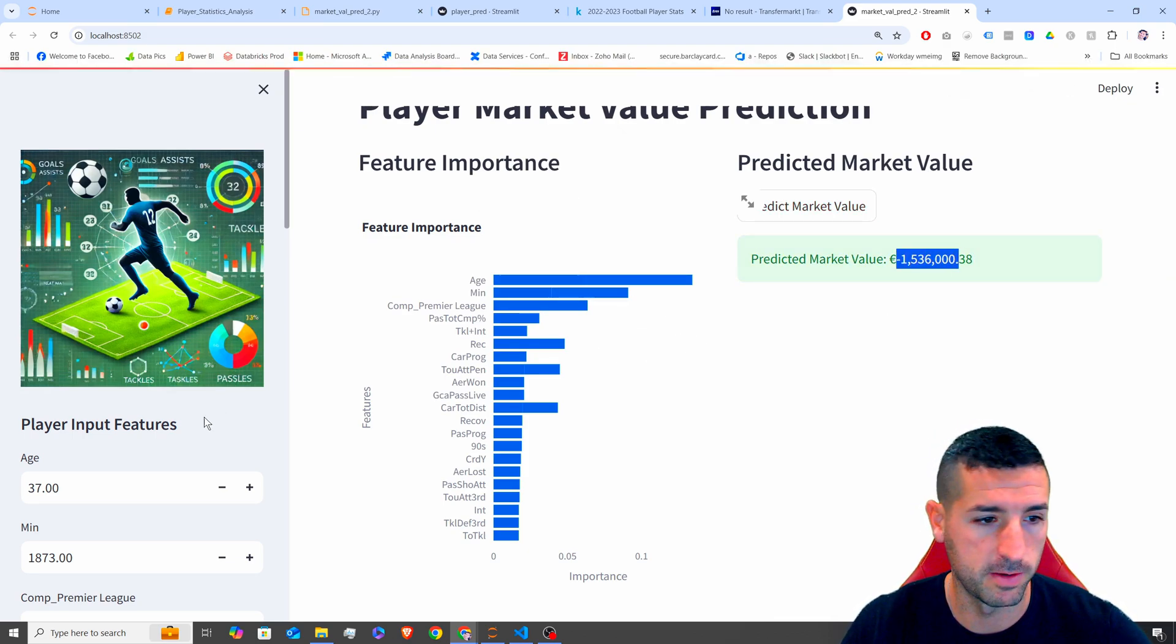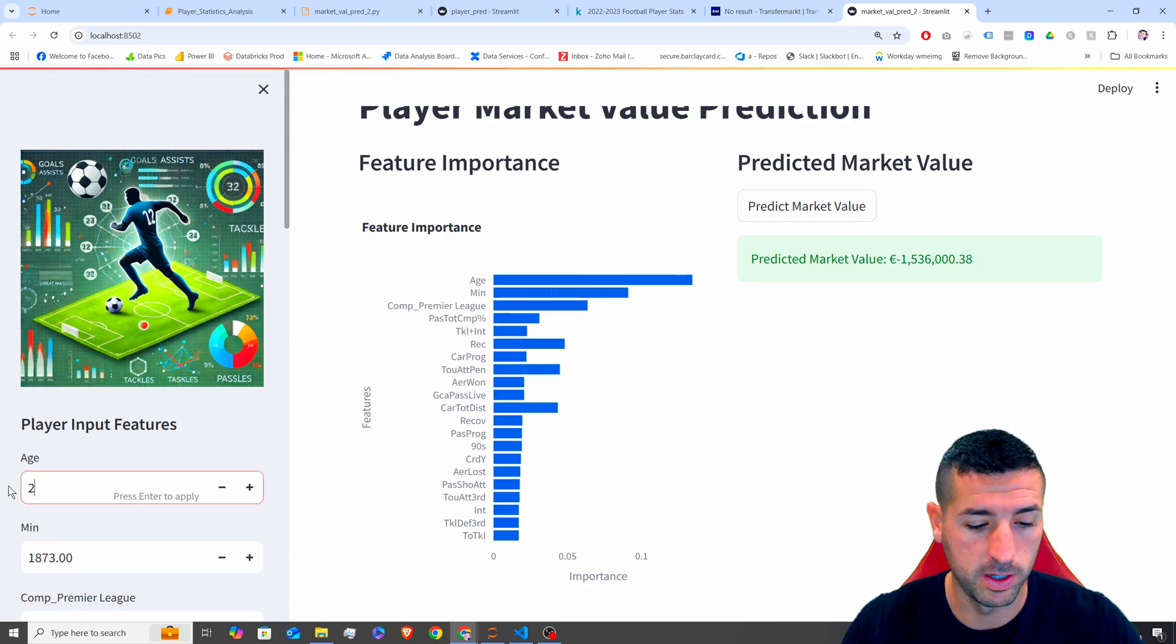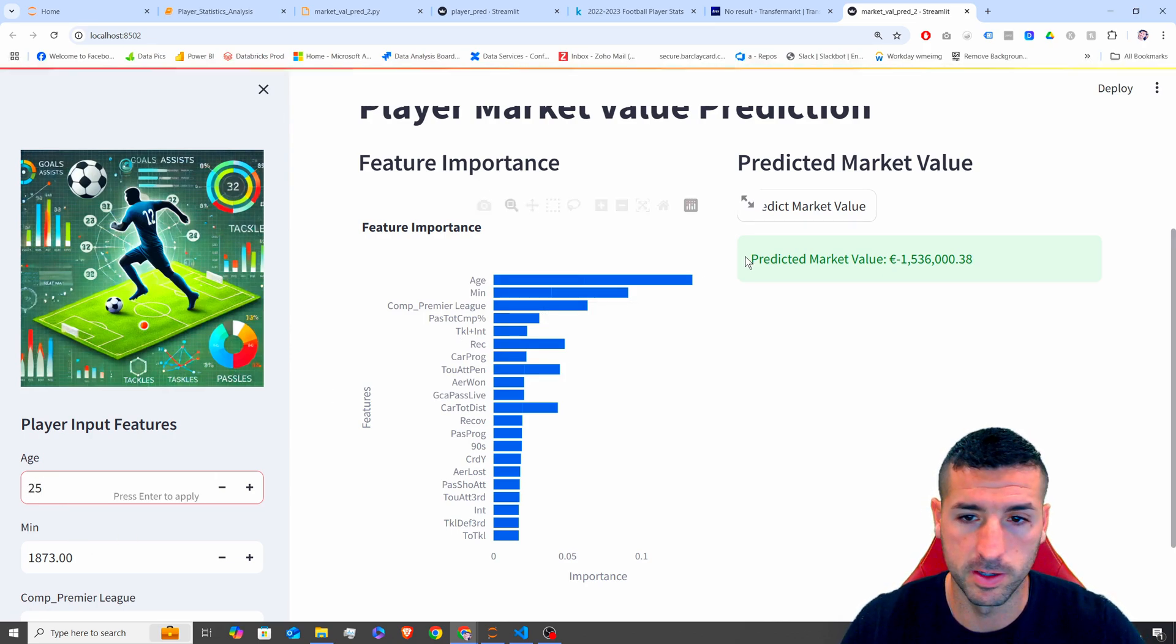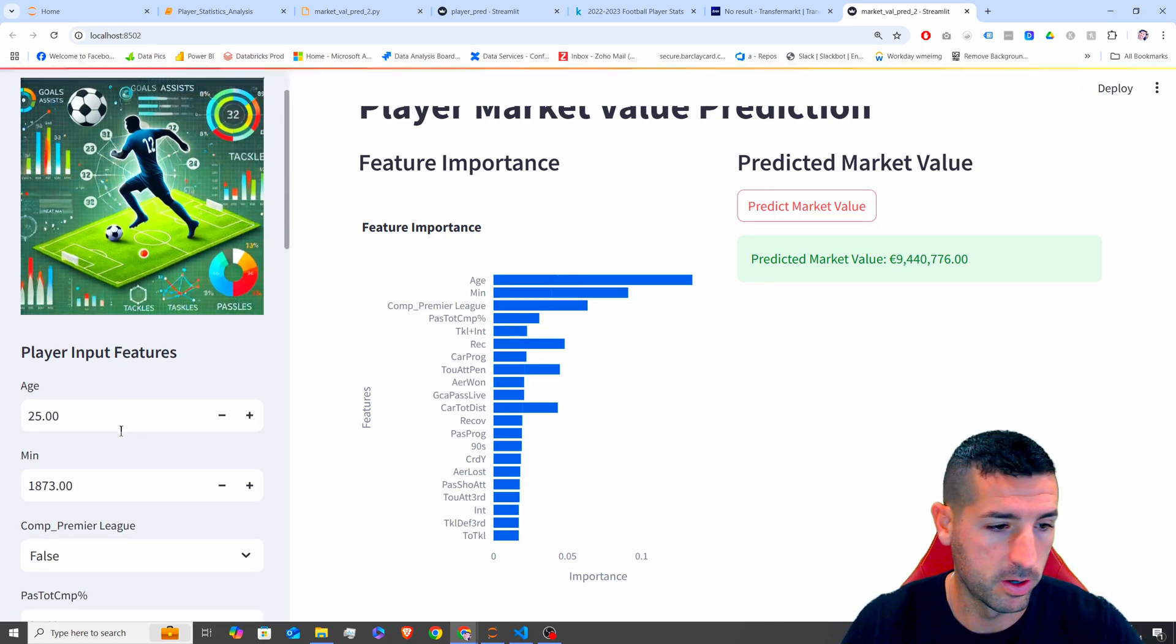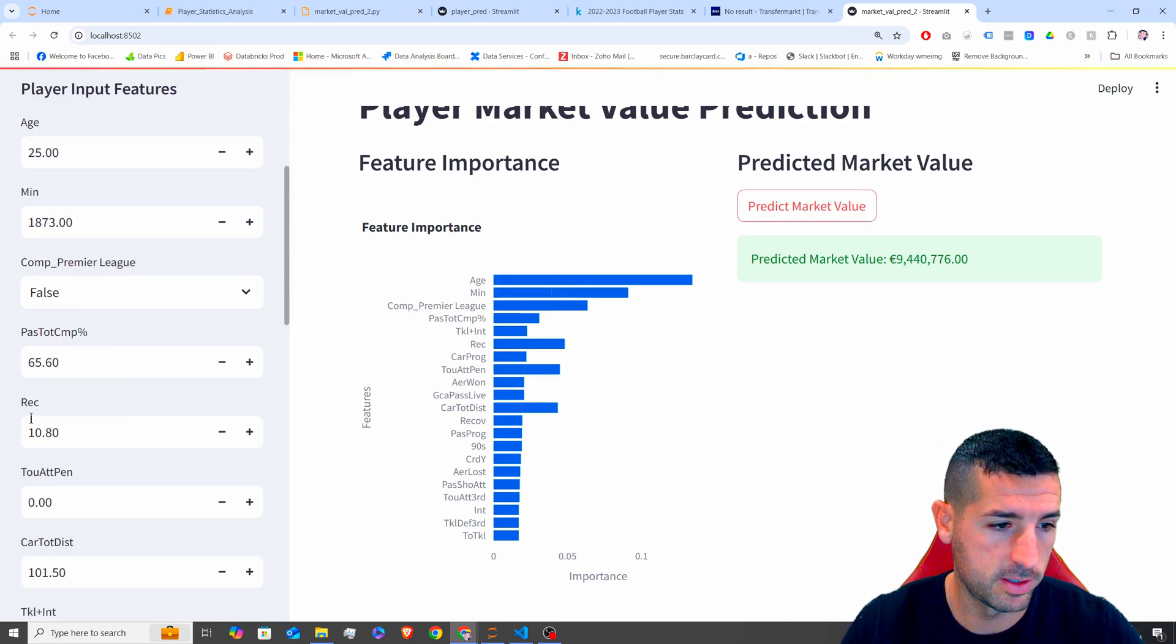Click predict. Yeah, we get the value. It's not a good value. Let's do 25. Let's click run. There we go. Let's test it.